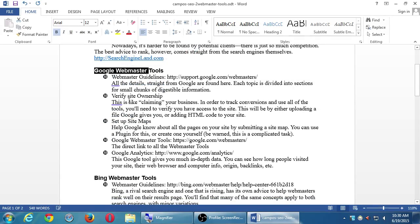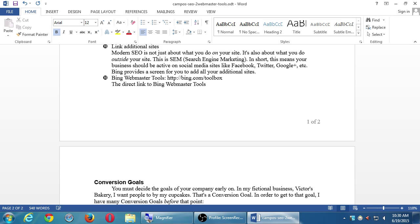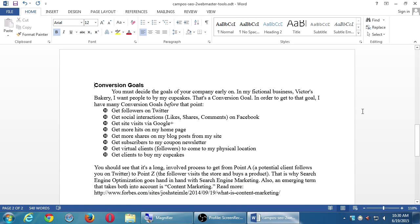Let's skip to page two and the conversion goals section. You must decide the goals of your company early on. In my fictional business, Victor's Bakery, I want people to buy my cupcakes — that's a conversion goal. The concept of conversion is turning a potential customer into an actual customer — someone who did not buy your product and you converted them. Think of conversions as goals.